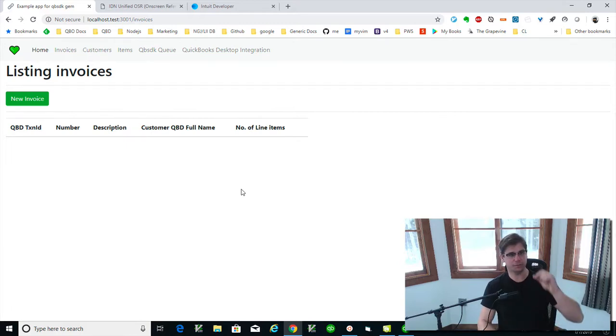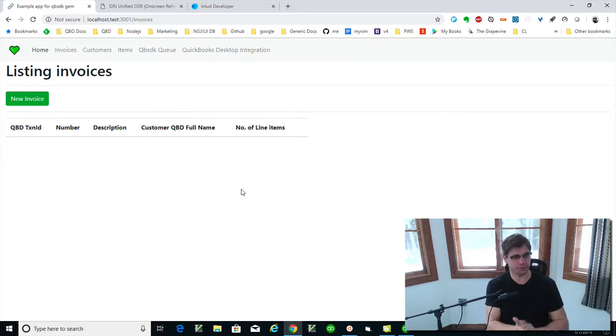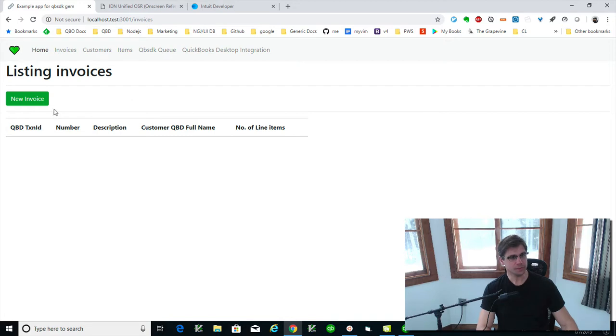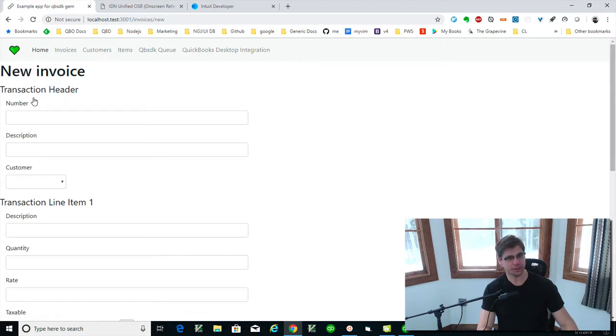Okay, let's go. We're going to add an invoice now. And this is my app, what your app's going to look like.